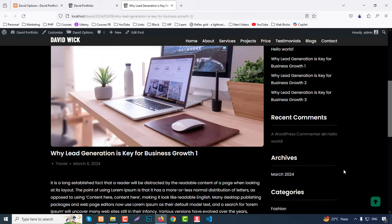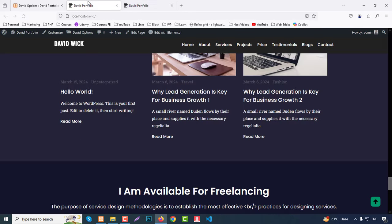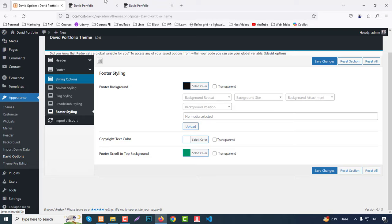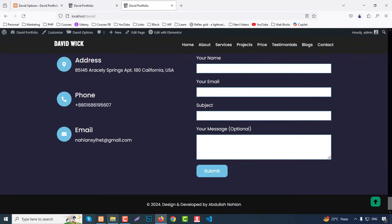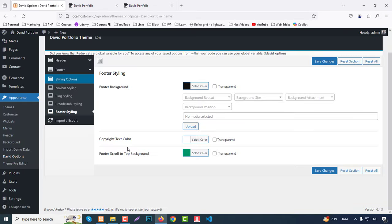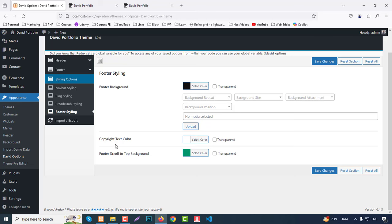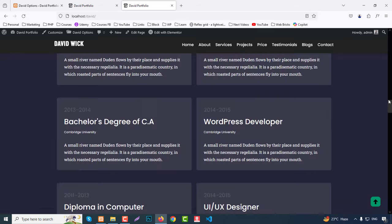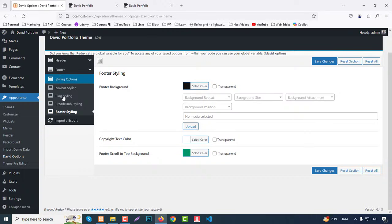You can choose white color, then set changes and refresh the page — the color changes easily. Go to the homepage. In Footer Styling, you can change the footer background color, the copyright text color, and the footer scroll-to-top button background color. That covers header, footer, common styling, and blog/archive page styling.